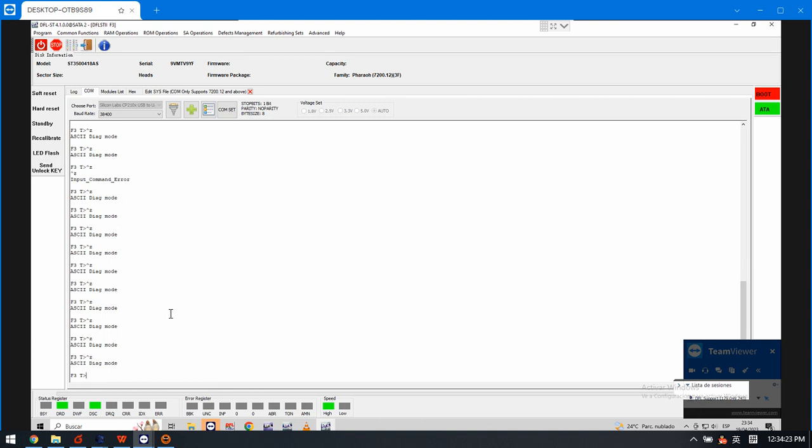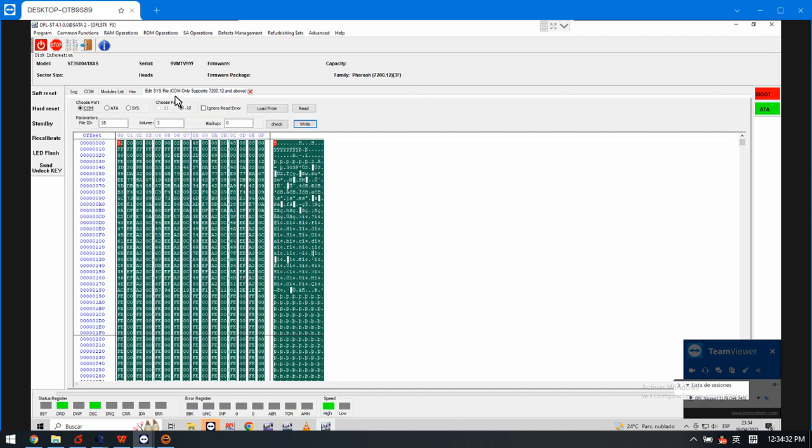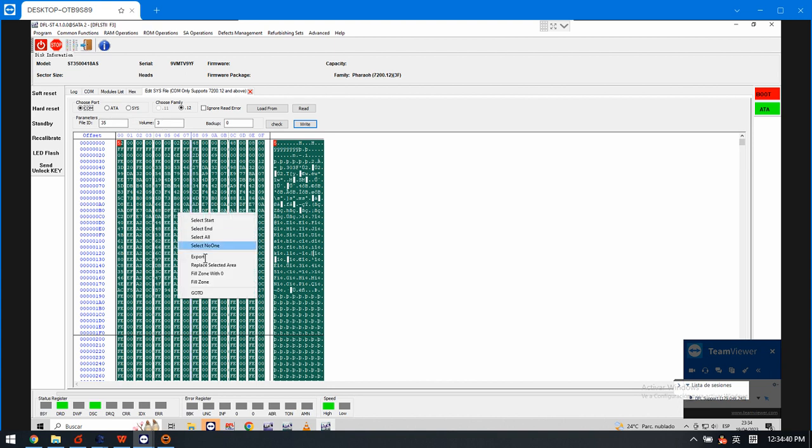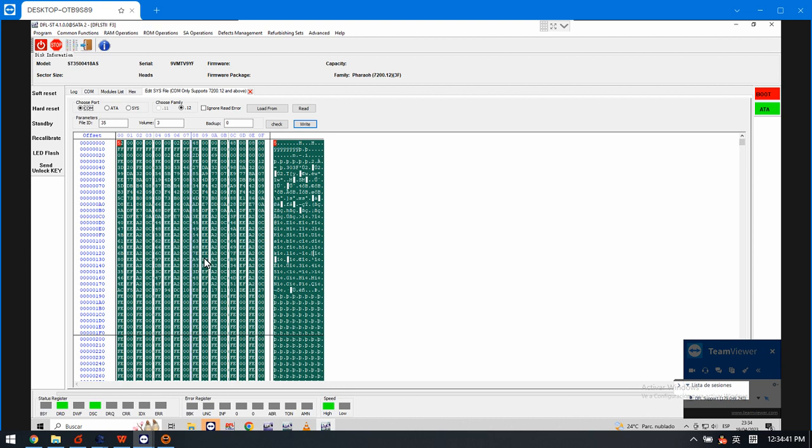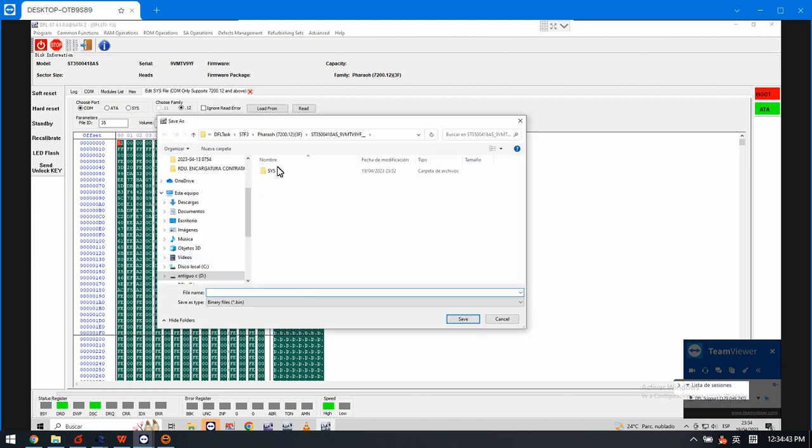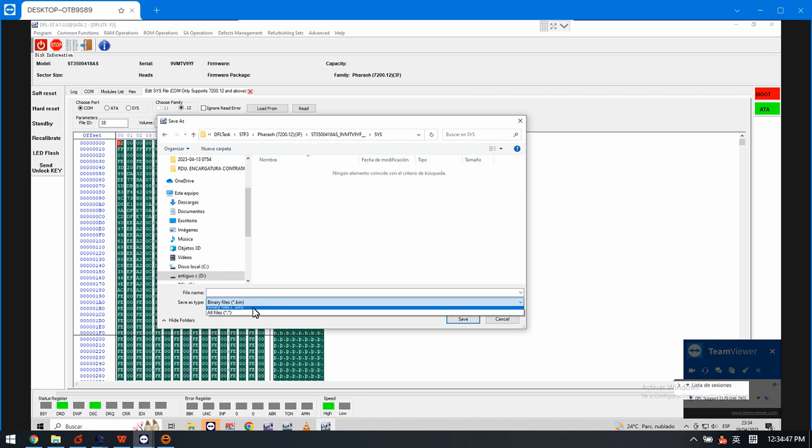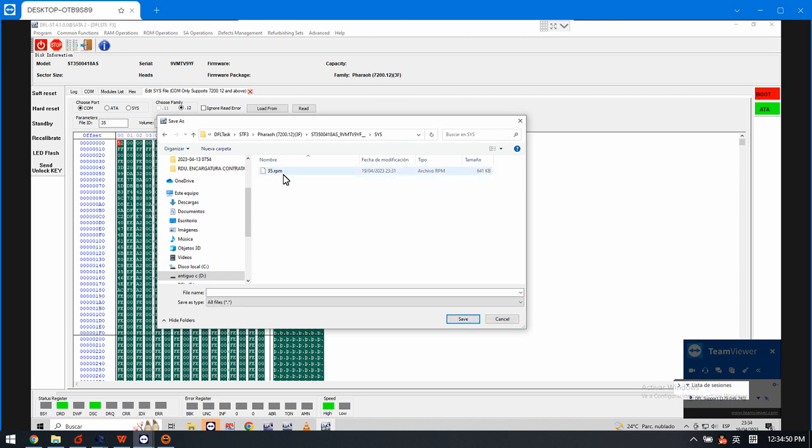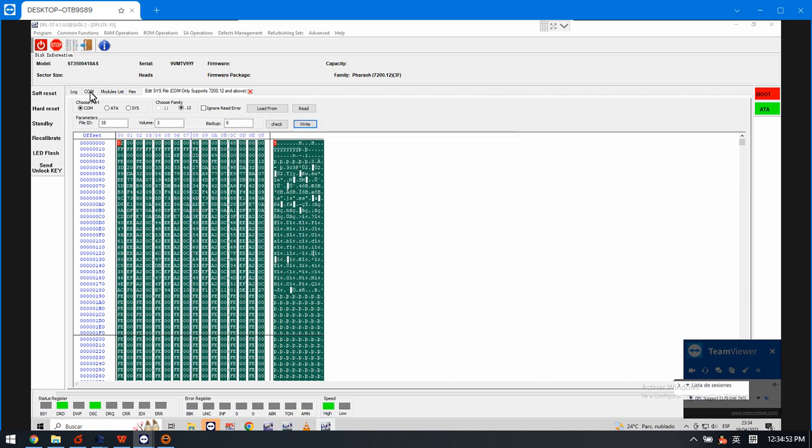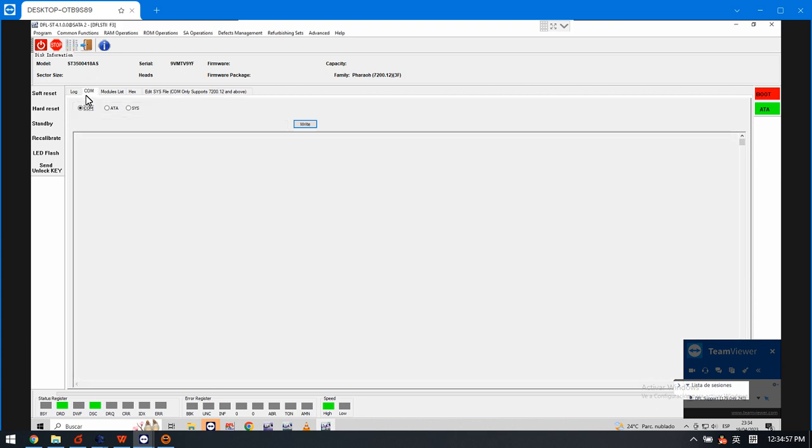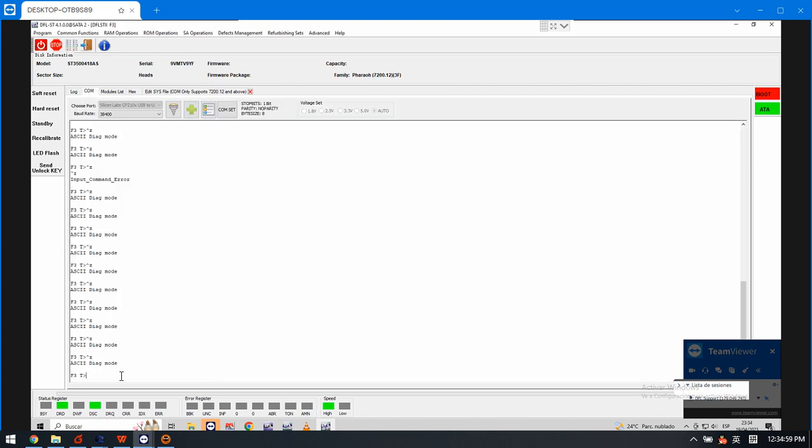Until the drive gets ready we keep pressing the Control Z to enter F3T prompt. Now we can try to back up the entry list. Here we have read the entry list 35-3, and read, and then right click export. We have saved the entry list here in the sys folder.